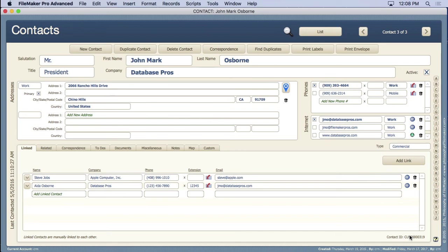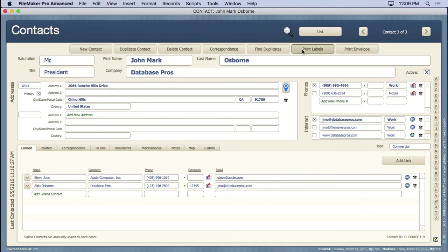So let's walk through the browse mode features as well as some of the other things inside of this solution. You can see we have a button bar right up here. Some very basic stuff like a new contact, a delete contact. We can even find duplicates, print labels, things like that.